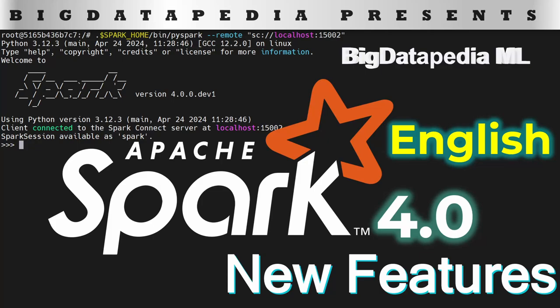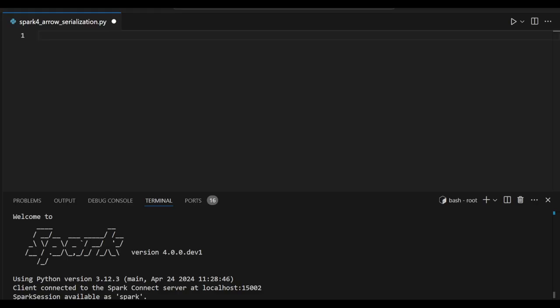Hello guys, in this video we are going to discuss how Arrow serialization will work with Python UDF using Spark 4 expressions. Let's see some examples for detailed understanding.